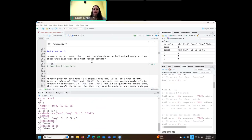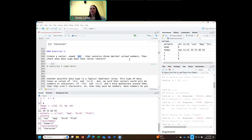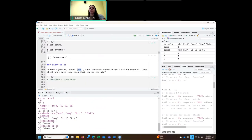Another exercise: create your own object called 'dec', and have it contain three decimal value numbers, like 3.4 or something like that. Create that vector and then check what type of vector it is, just like we did above.